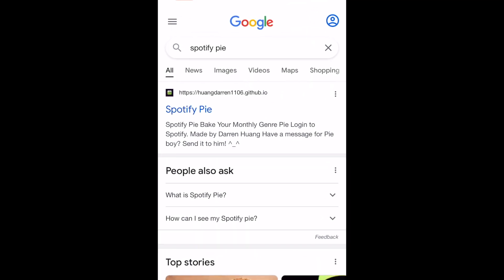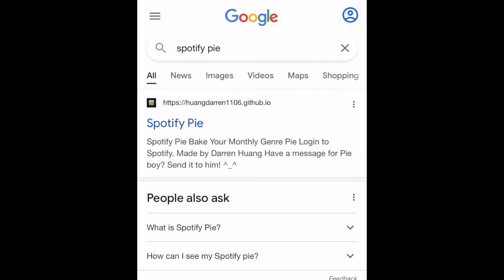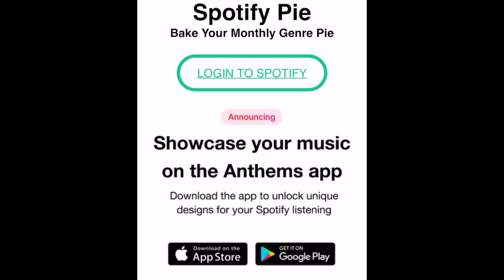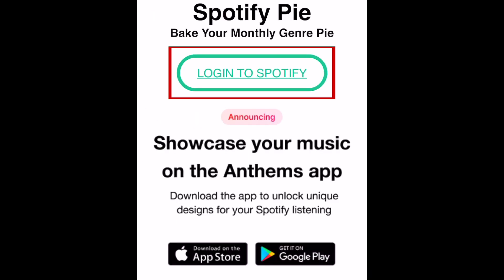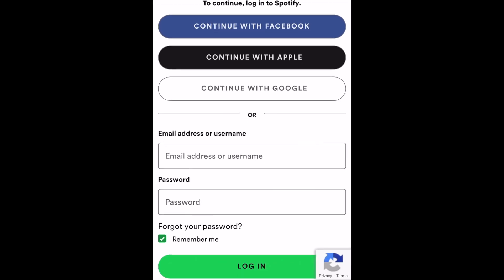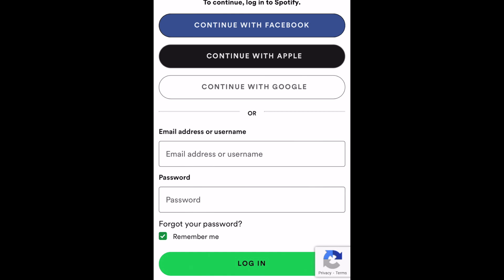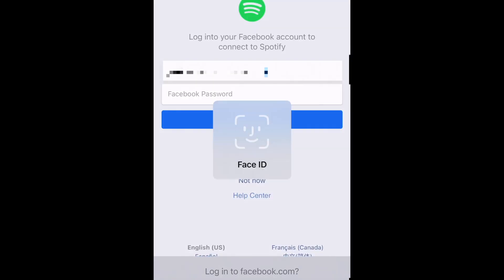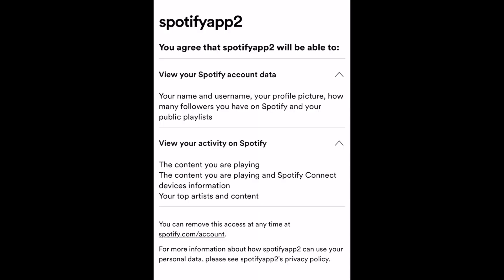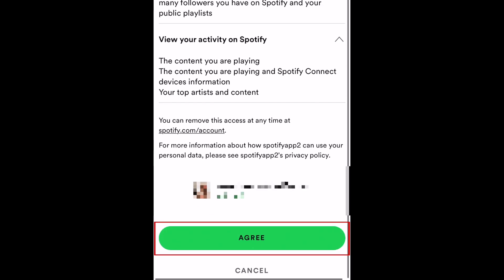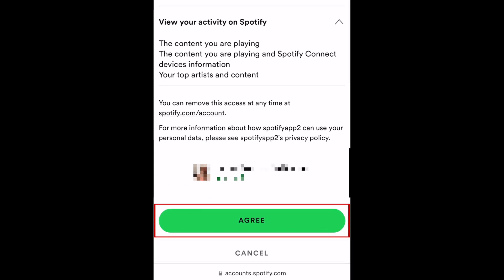To create your Spotify pie chart, open your browser of choice and go to the Spotify pie website. We'll leave a link in the description box below. Then tap Login to Spotify. You'll be redirected to login to your Spotify account. Once you log in, you'll be prompted to allow Spotify pie to access your Spotify data in order to create your genre pie chart. Scroll down and tap Agree.